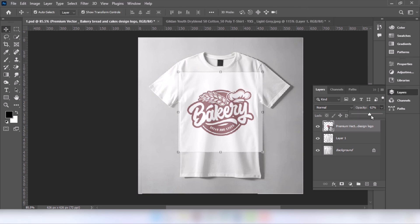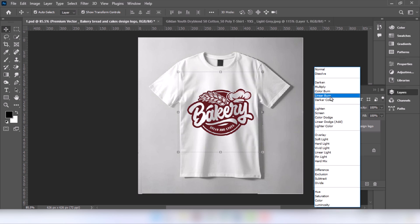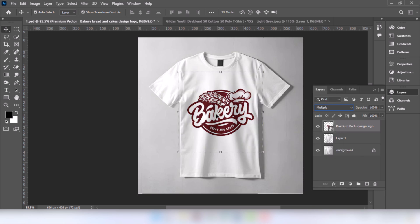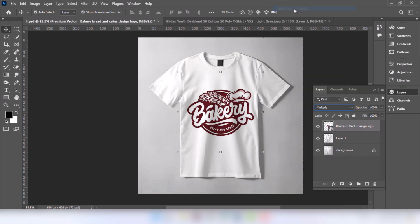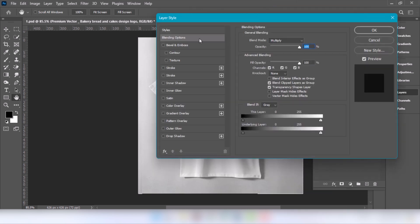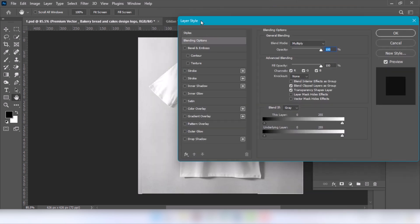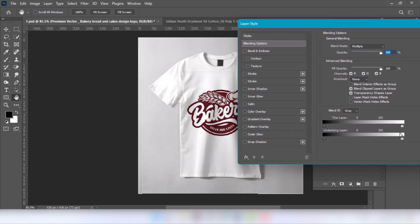Set opacity back to 100. Change the blending option to Multiply. Right-click and choose the blending option, or press and drag on the right side.